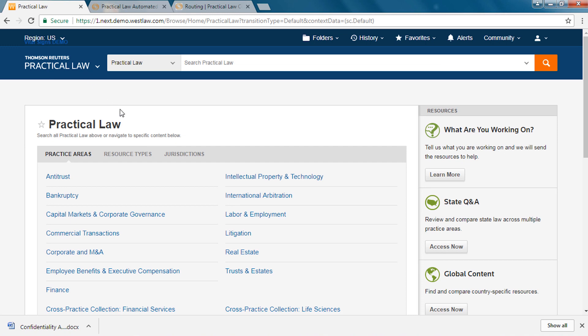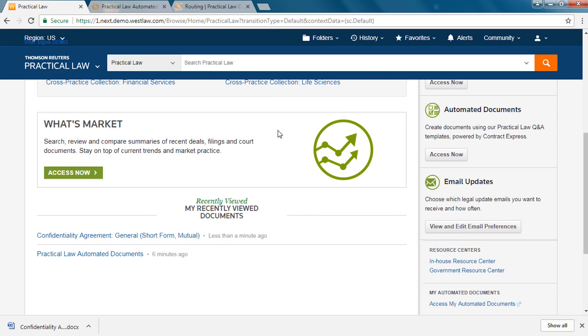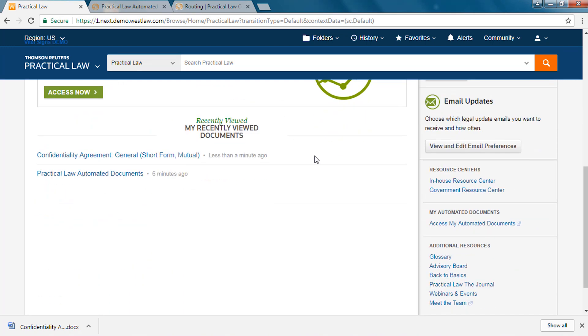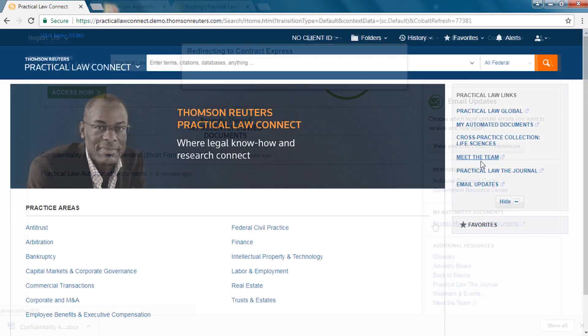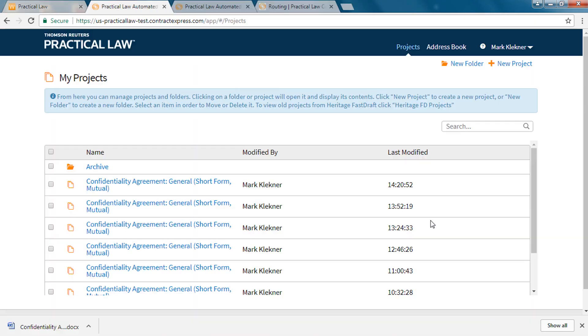To return to an in progress or saved document from either Practical Law or Practical Law Connect click on my automated documents on the right side of the home page. From here you can access the my projects page which includes all of your Practical Law automated document content.